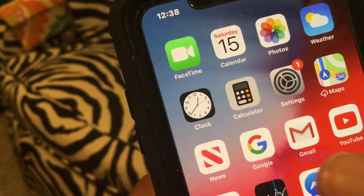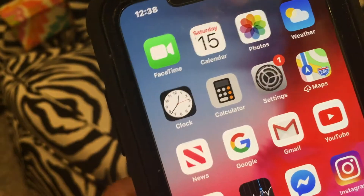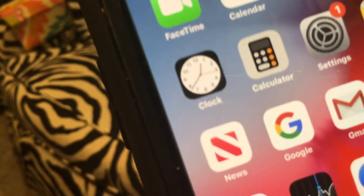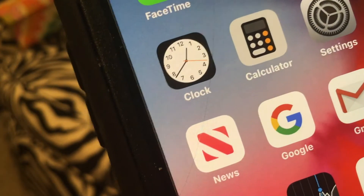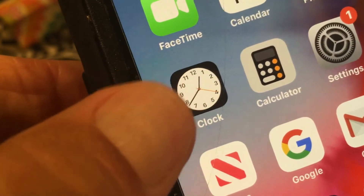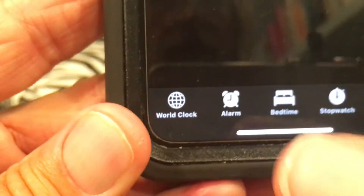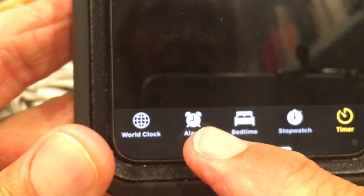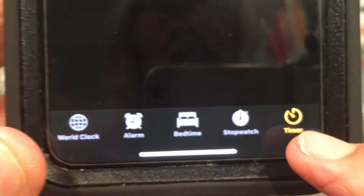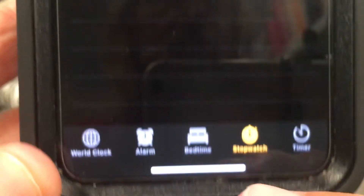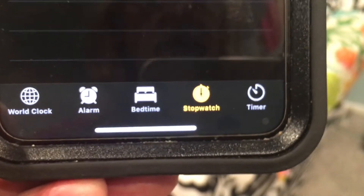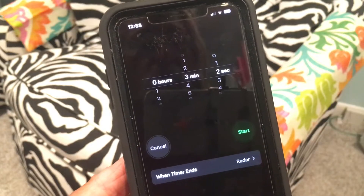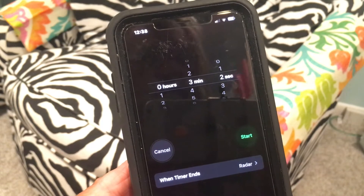This video is about how to use the timer in the Clock app on your iPhone. First, open it up and at the bottom you'll see tabs: World Clock, Alarm, Bedtime, Stopwatch, and Timer. I'll tap on Timer — here's the stopwatch if I go there — and now we're in the Timer.